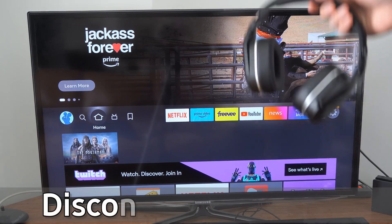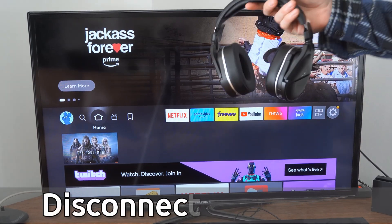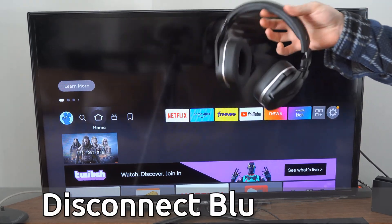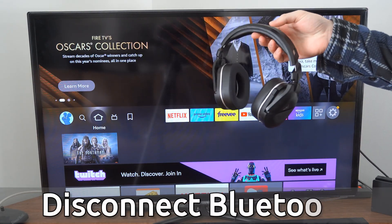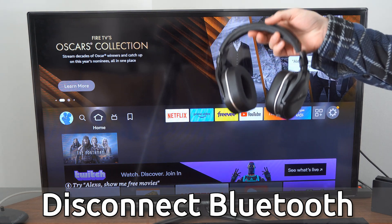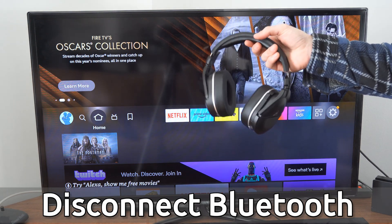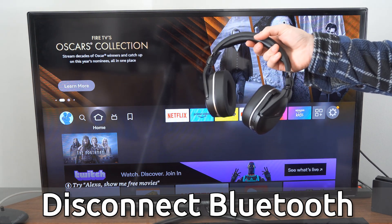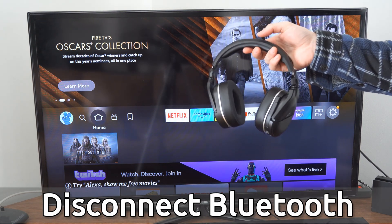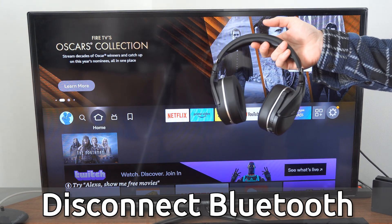Hey everyone, this is Tim from YourSixTech. Today in this video, I'm going to show you how to unpair and disconnect a Bluetooth device on your Amazon Fire Stick.